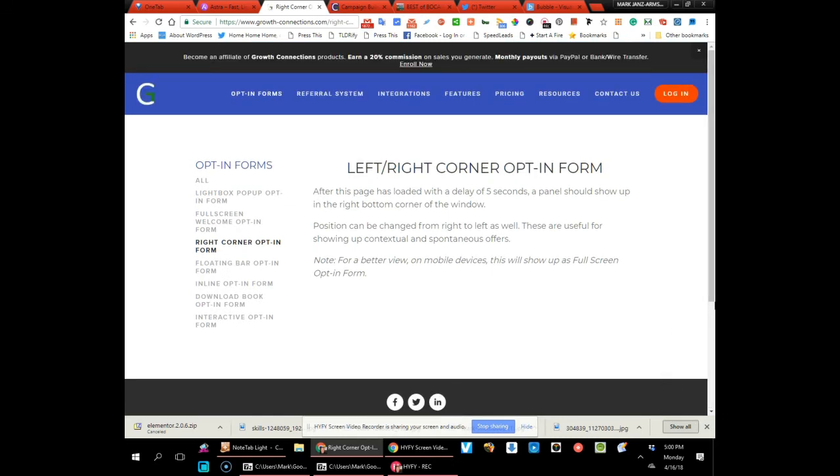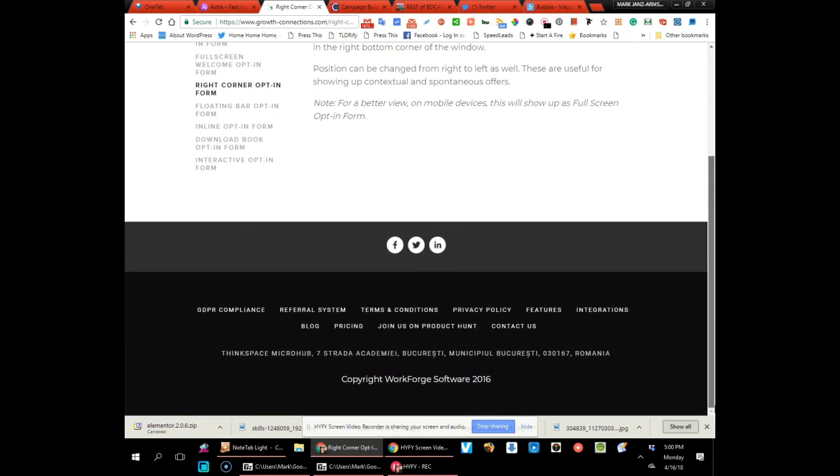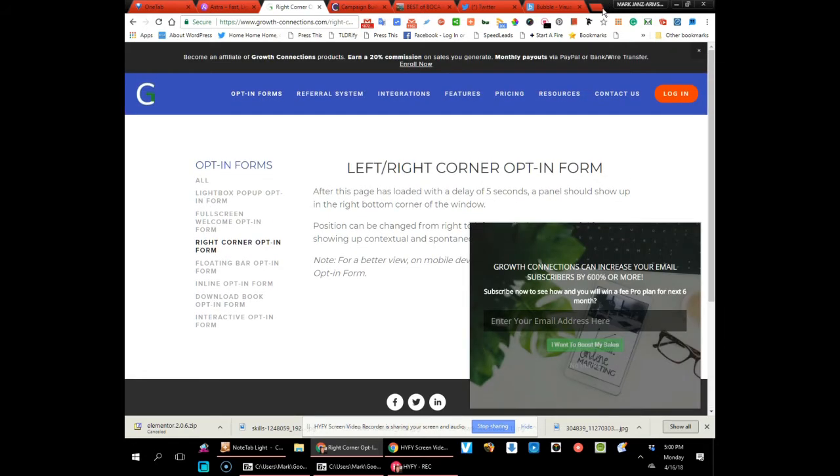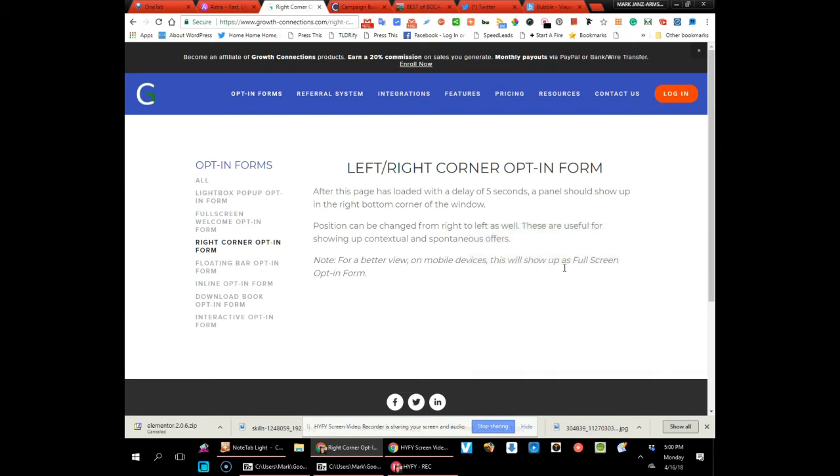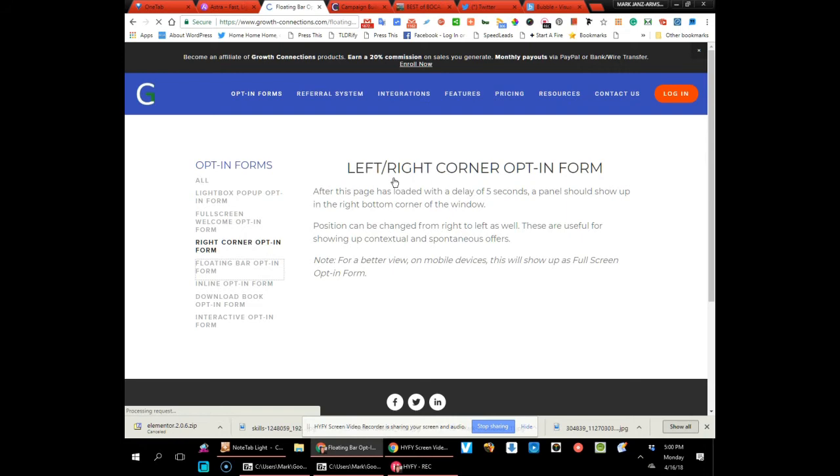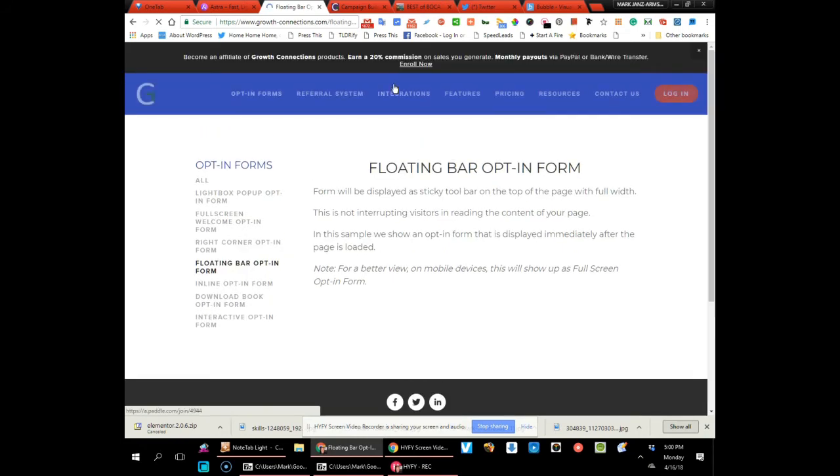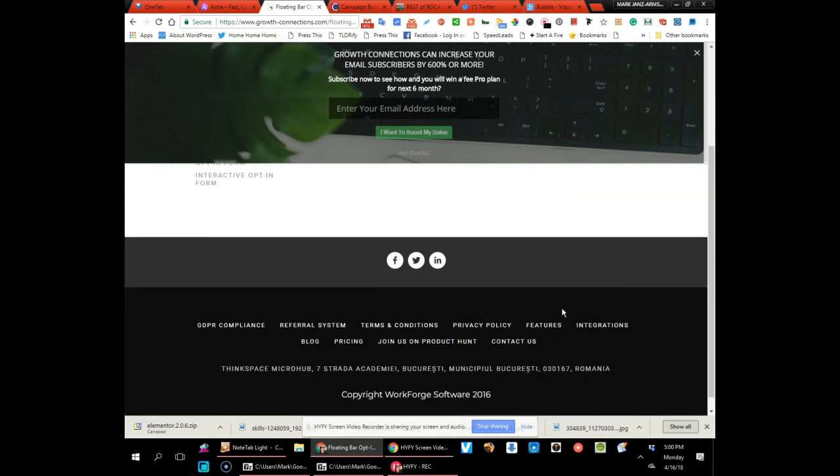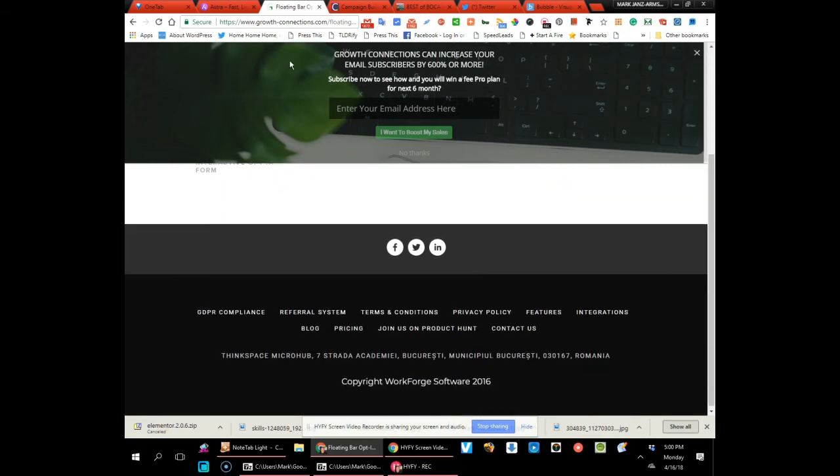This comes in from the right corner. I'm not sure how that works yet. Oh, there it is—see, when you're leaving, it's an exit intent, so that one comes in from the right side. Oh, this is a must-have—you get the floating bar opt-in form, so right on the top of your website sits the form with whatever promotion or campaign you're offering that day.